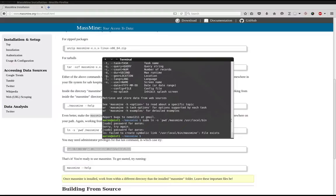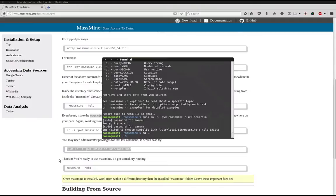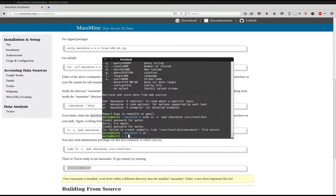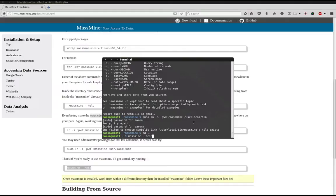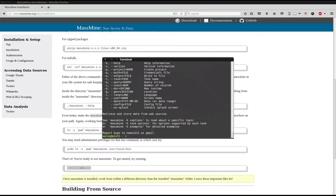Now you can test this by typing cd space dot dot. And again, the same as we did before, call the MassMine help. And if this works in our home directory, now that we've left the MassMine directory, that means the previous command worked appropriately. And there it is. So that is it. MassMine is now fully installed.